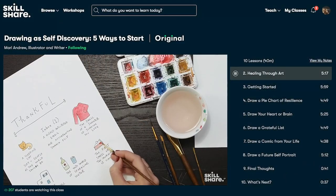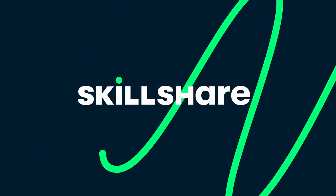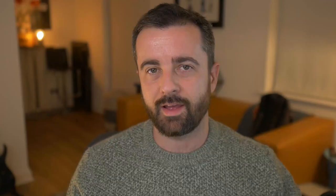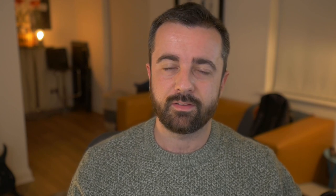So as the sponsor of the video, Skillshare would like to offer the first 1000 people who use the link in the description below one month free. With new premium classes launched every week on their ad free platform, definitely worth checking out using that link below. Once again, thank you very much to Skillshare for sponsoring this video.